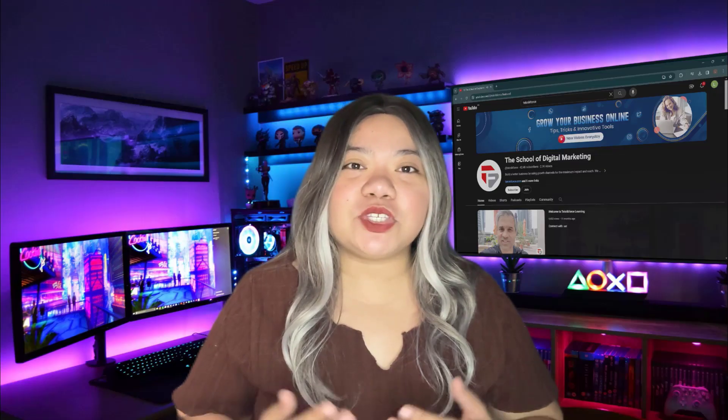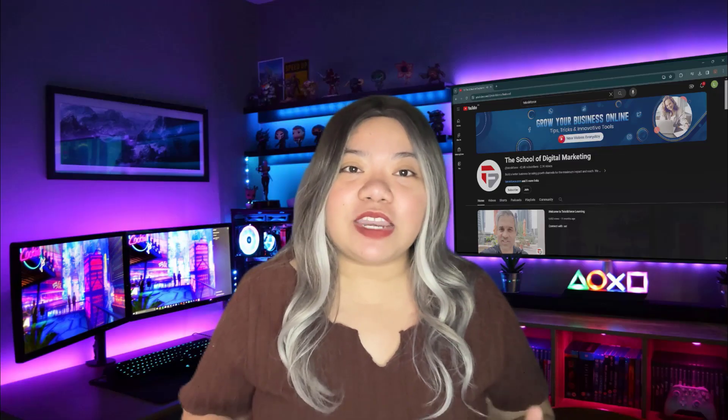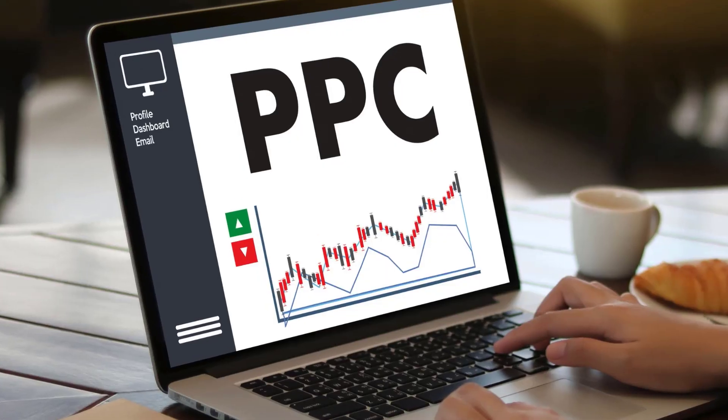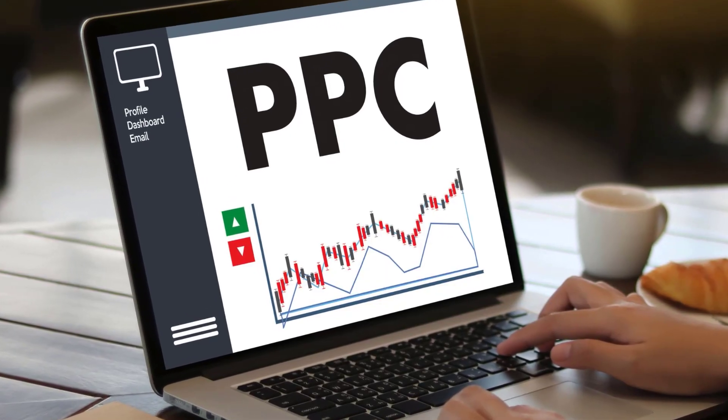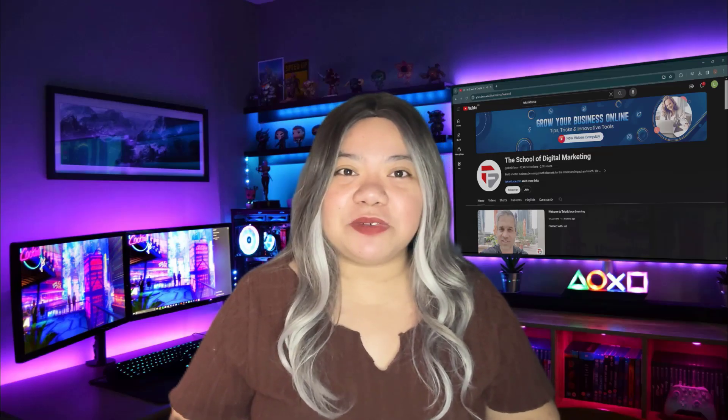And that's how you set up a successful ad campaign on X. Follow these steps and you'll be running effective ads in no time. See you in the next video.